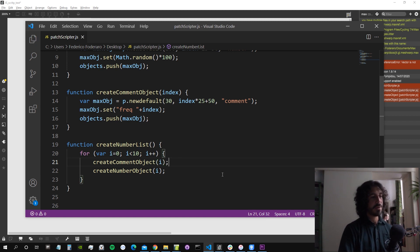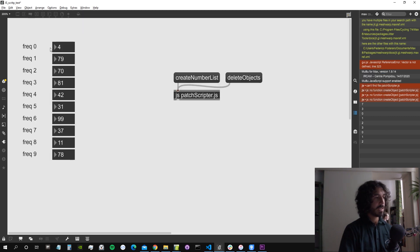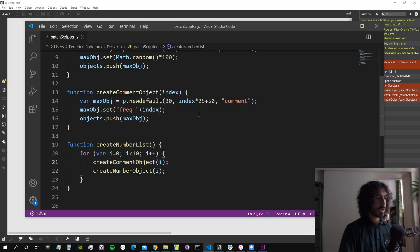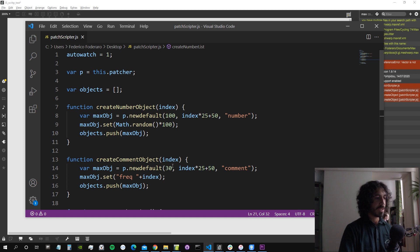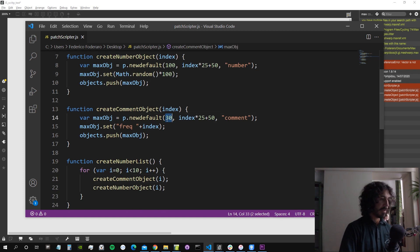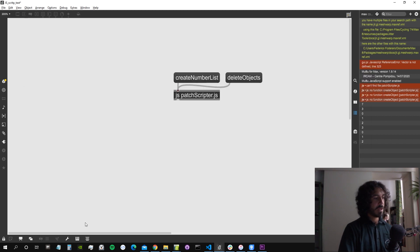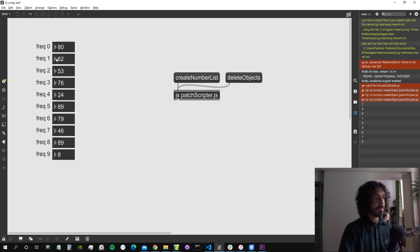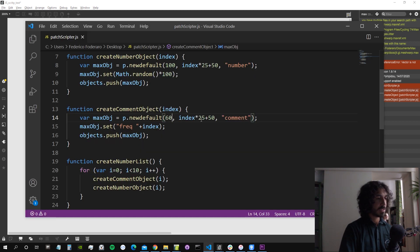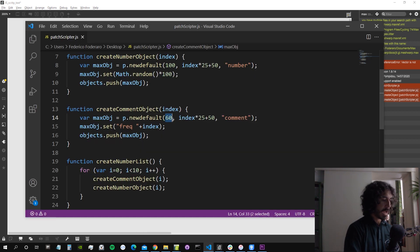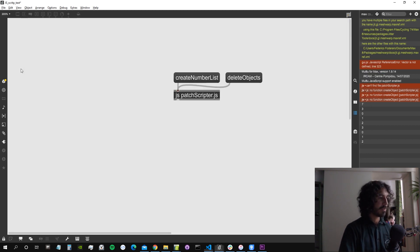In 'createNumberList', we first call 'createCommentObject' then 'createNumberObject'. After triggering 'createNumberList', we see freq0, freq1, and so on. The spacing between label and object needs adjustment — let's try an offset of 60, then 50, from the left wall. That looks right.